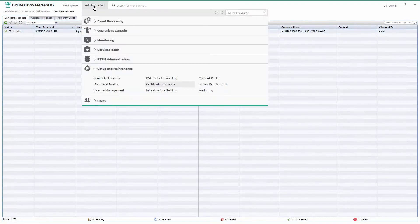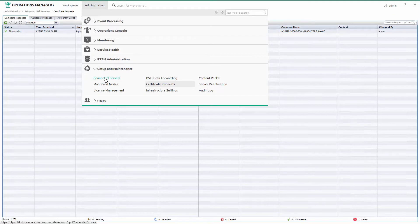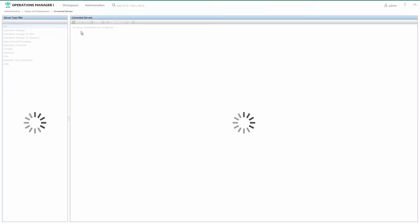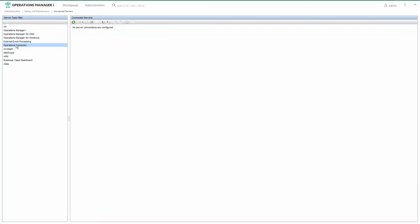Now set up a new connected server. Go to Administration – Connected Servers and create a new connected server of type operations connector.